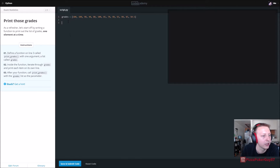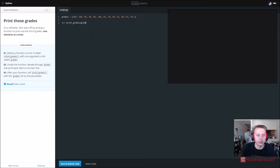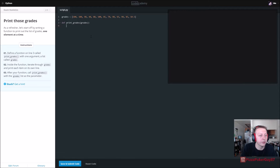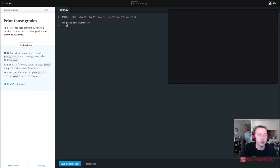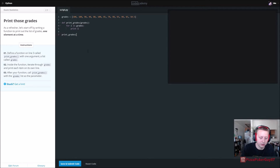We define a function on line three called print_grades. So: def print_grades with one argument, a list called grades. Inside the function, we iterate through grades and print each item on its own line — so for i in grades: print i. Then we need to call it: print_grades(grades).